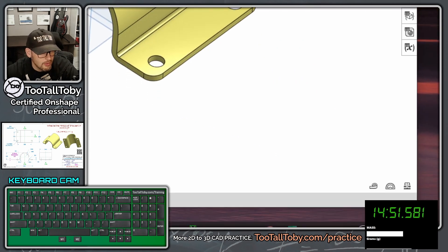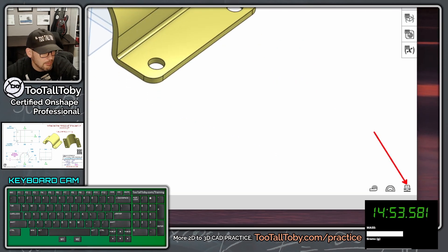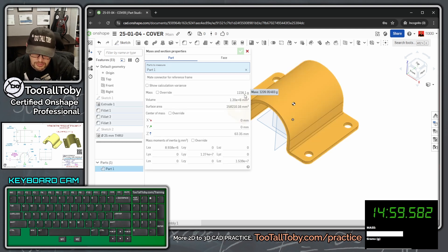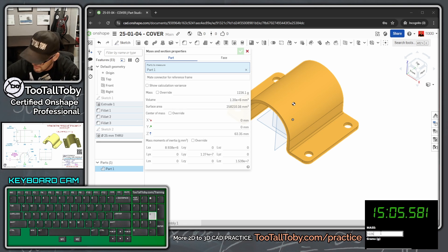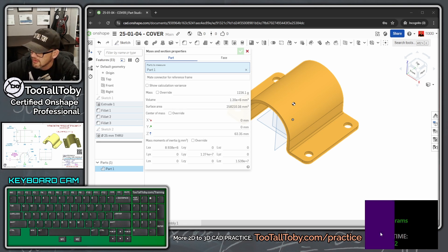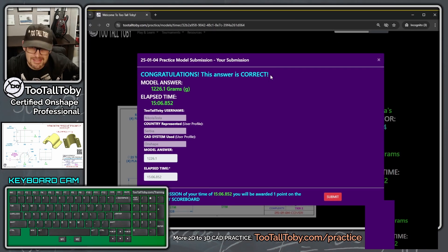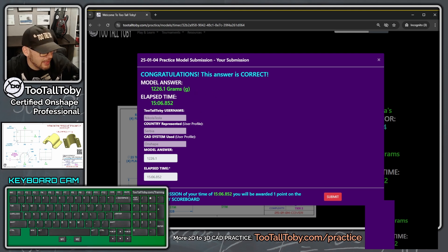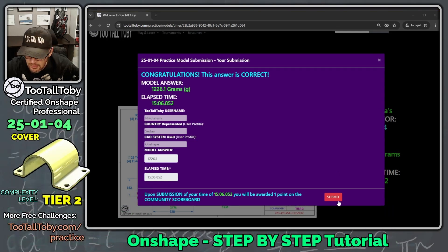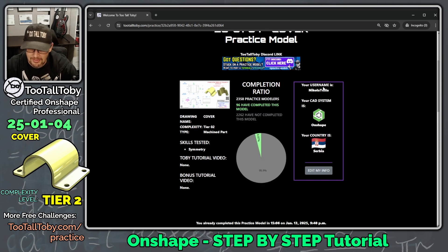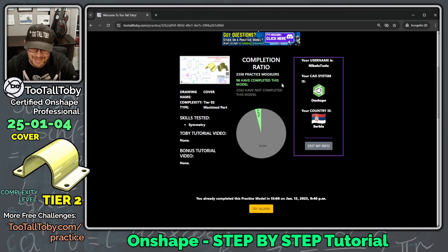Come down to the lower right corner and click Mass Properties, then click on the part. The result is 1226.1 grams. Enter that value in the answer box: 1226.1, enter. Yes — correct! The elapsed time was 15 minutes. Click submit, and we earn one point on the community scoreboard. That makes 96 people who have now completed this model.